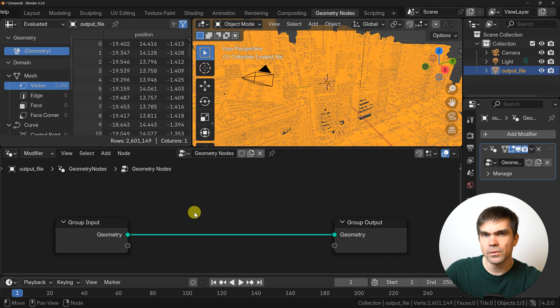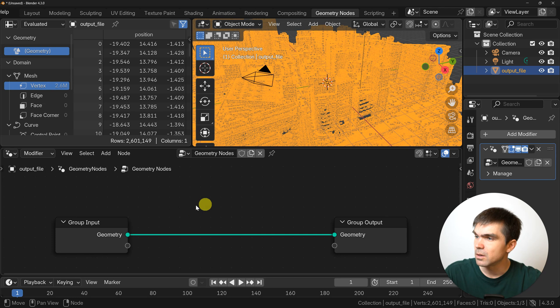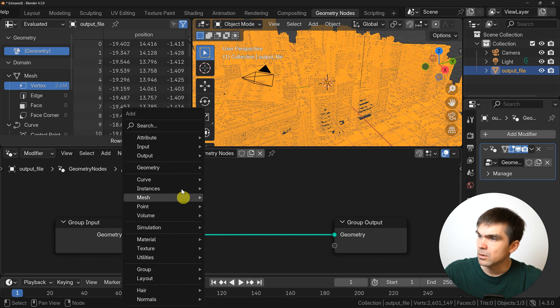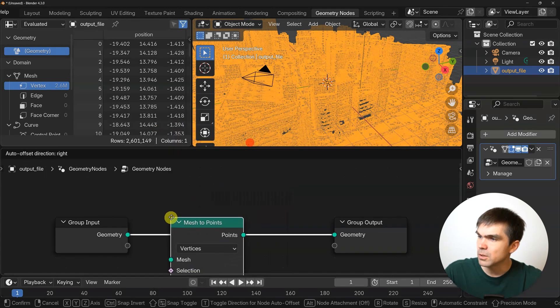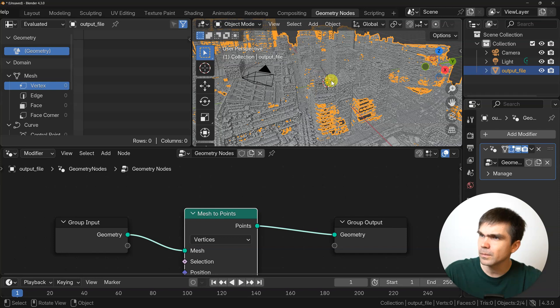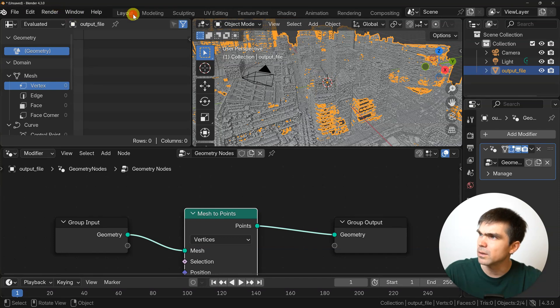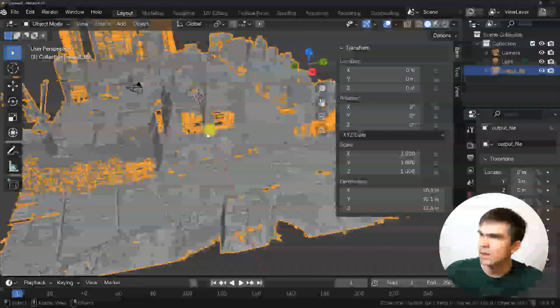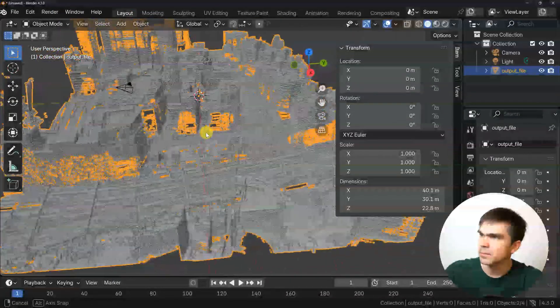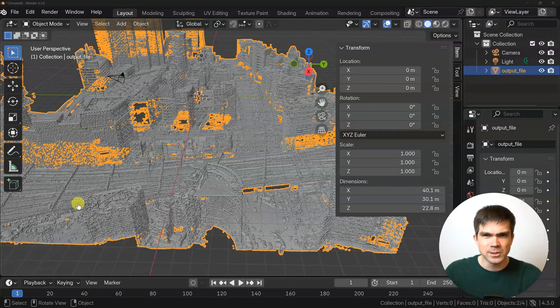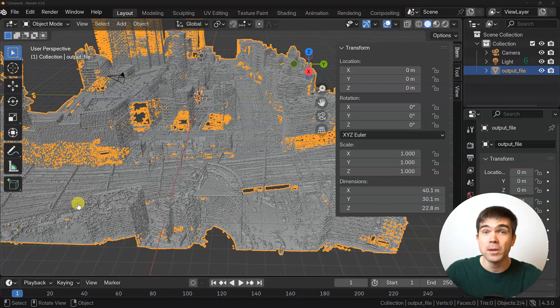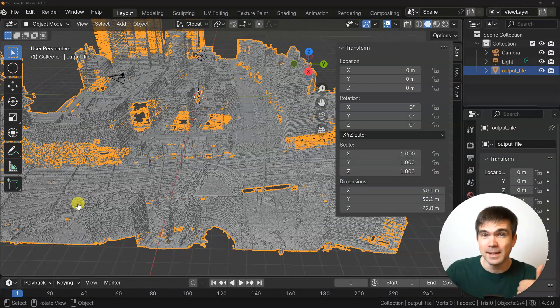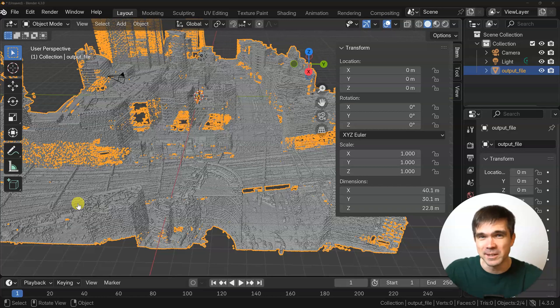With that, I would exit out of edit mode and create a geometry node setup. All of this I would be doing with a Python script. I'm just going through the steps that the Python script does. I'll add mesh to points, and you can see already this is coming together. If you're learning something new and enjoying this video, make sure to hit the like button. I'll greatly appreciate it.